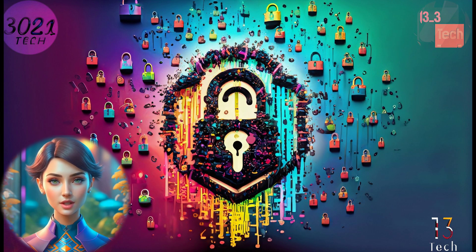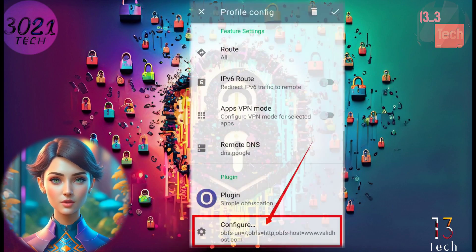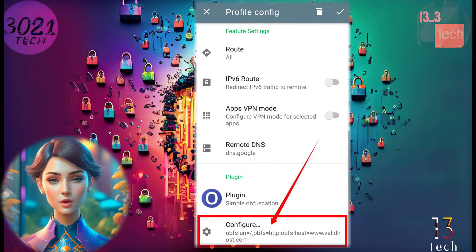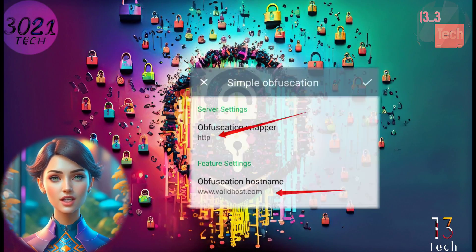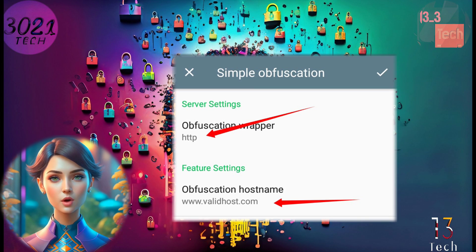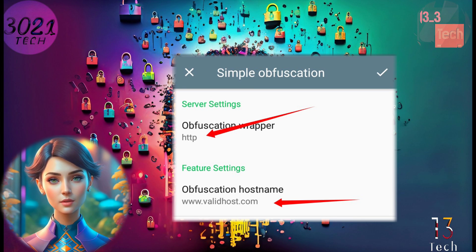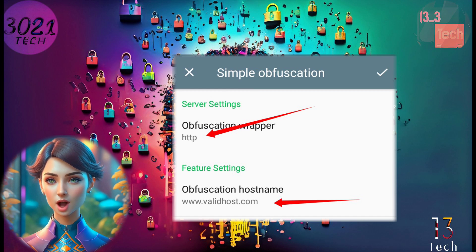Step 7. Scroll down to find the Configure button within the settings. Click on it and then select your desired protocol — HTTP or TLS. Enter the valid host information in the provided box.